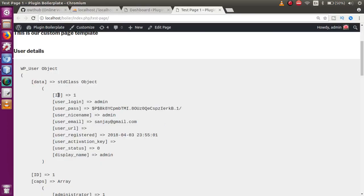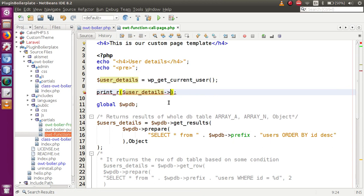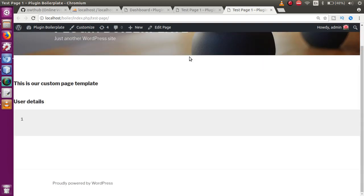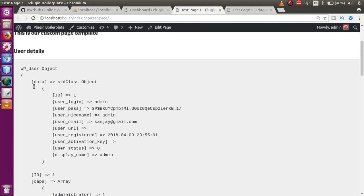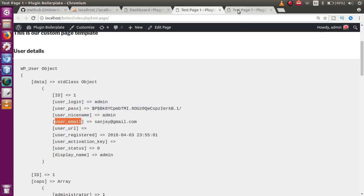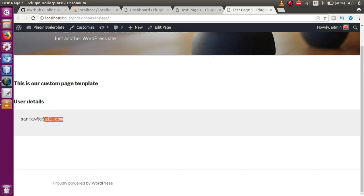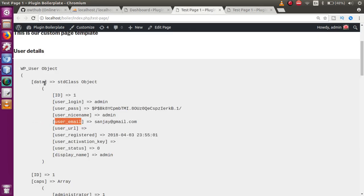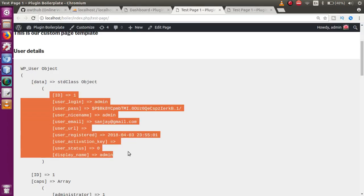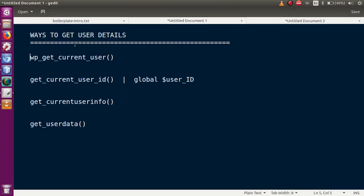To get any specific data from this object, we use the arrow operator. For example, to retrieve the user ID, we access `->ID` on the object. Save the file and refresh — the ID is returned. To get the user email, replace ID with `user_email`, save, refresh, and the email address is returned. So this is the first way to get logged-in user details.